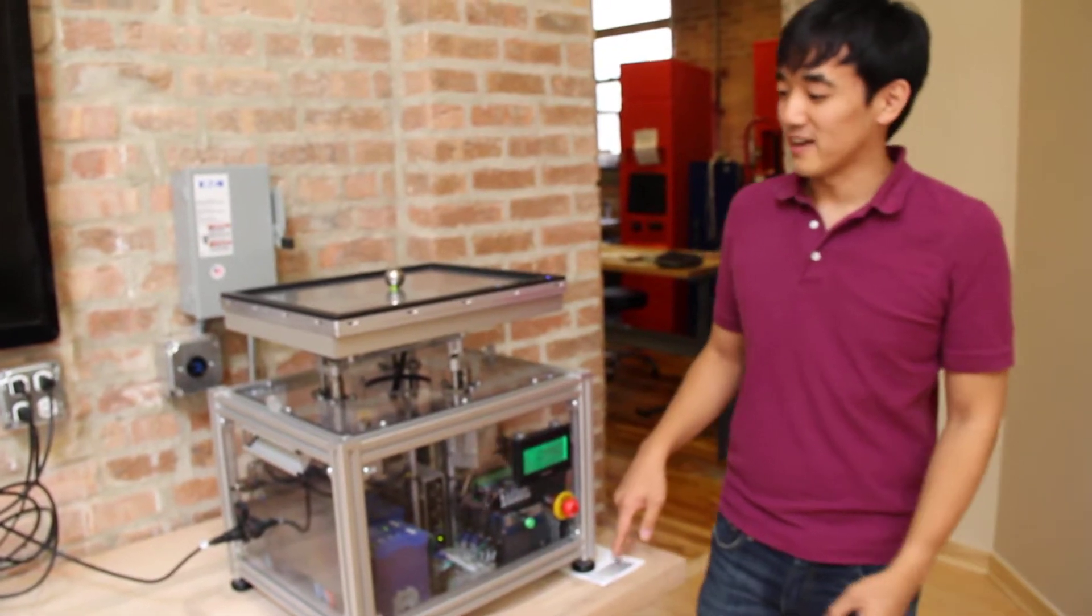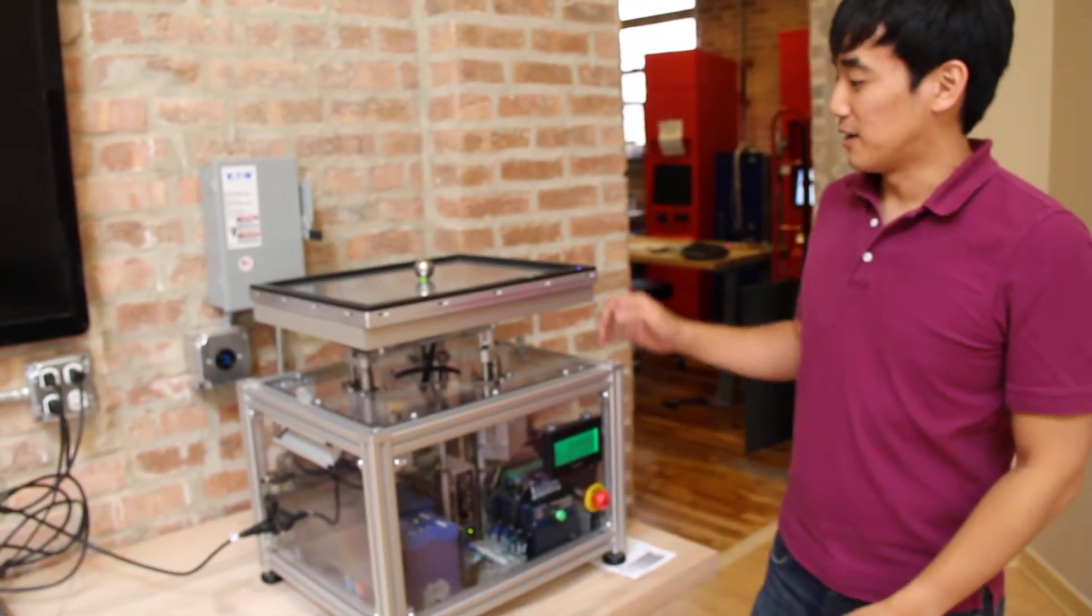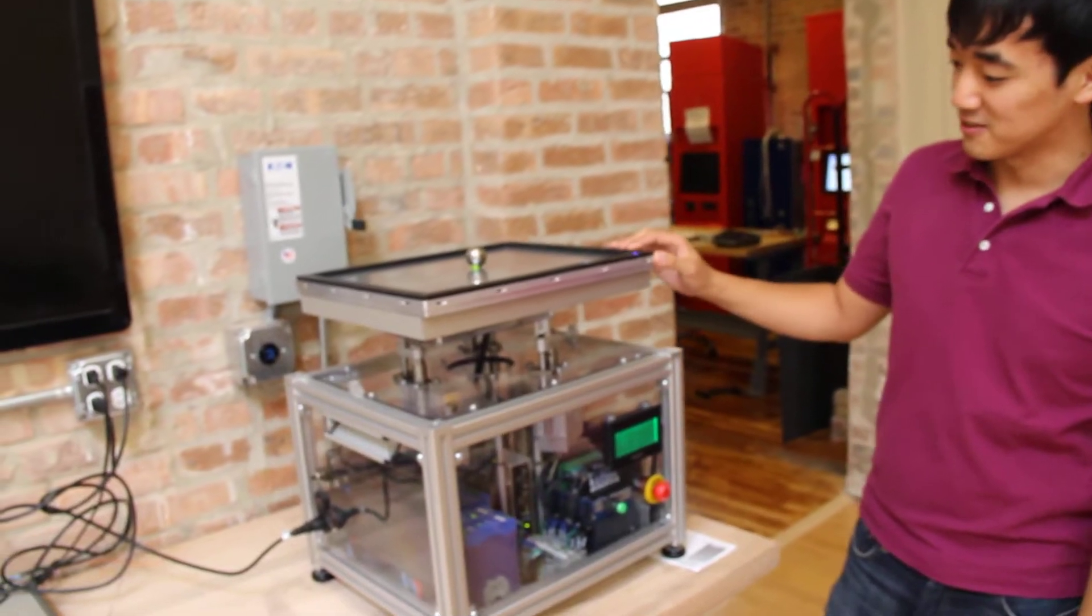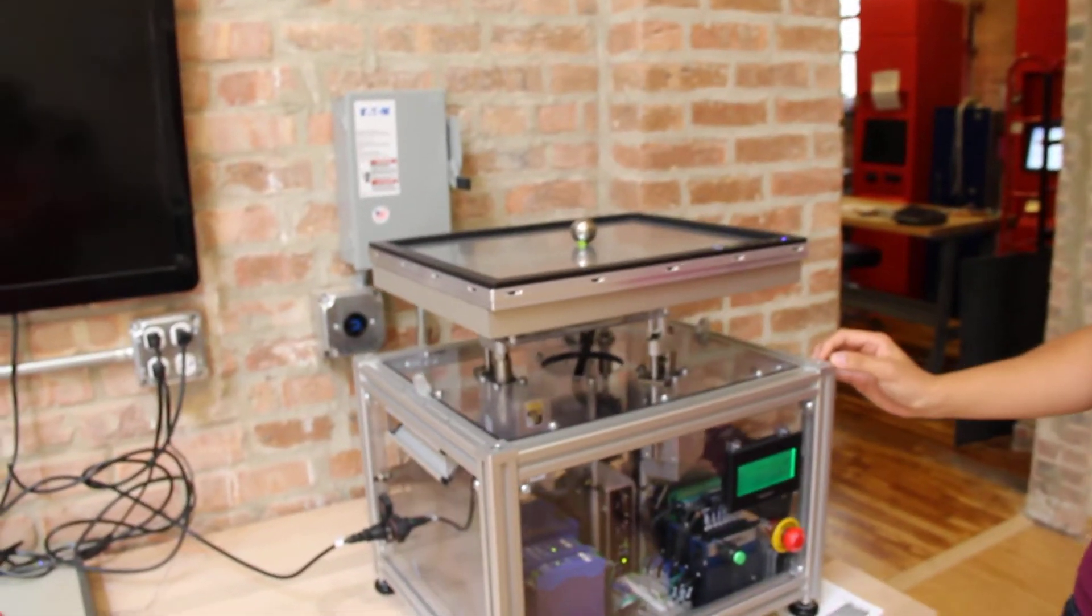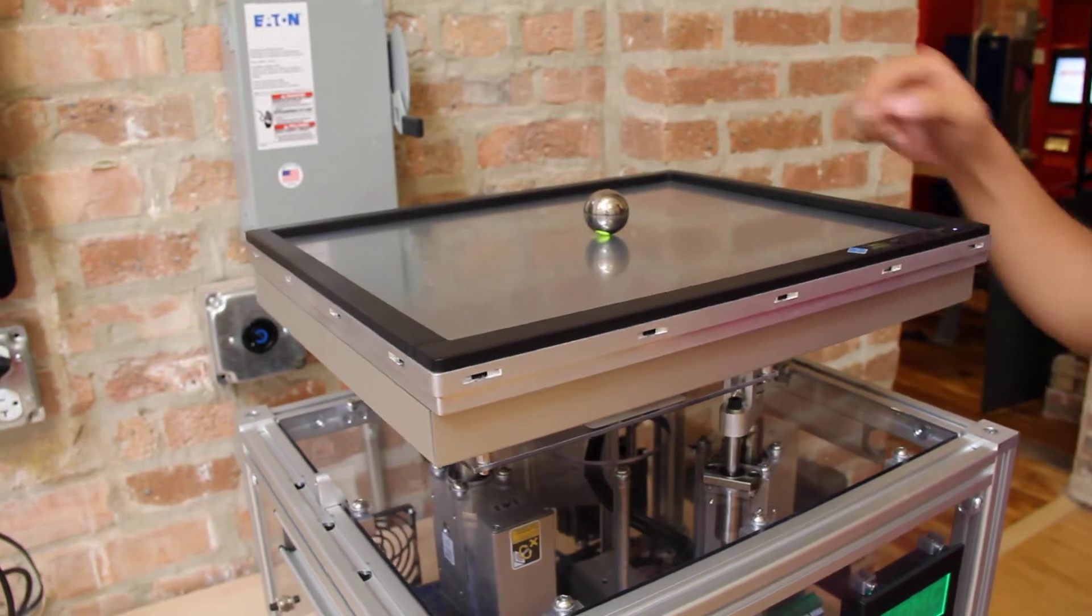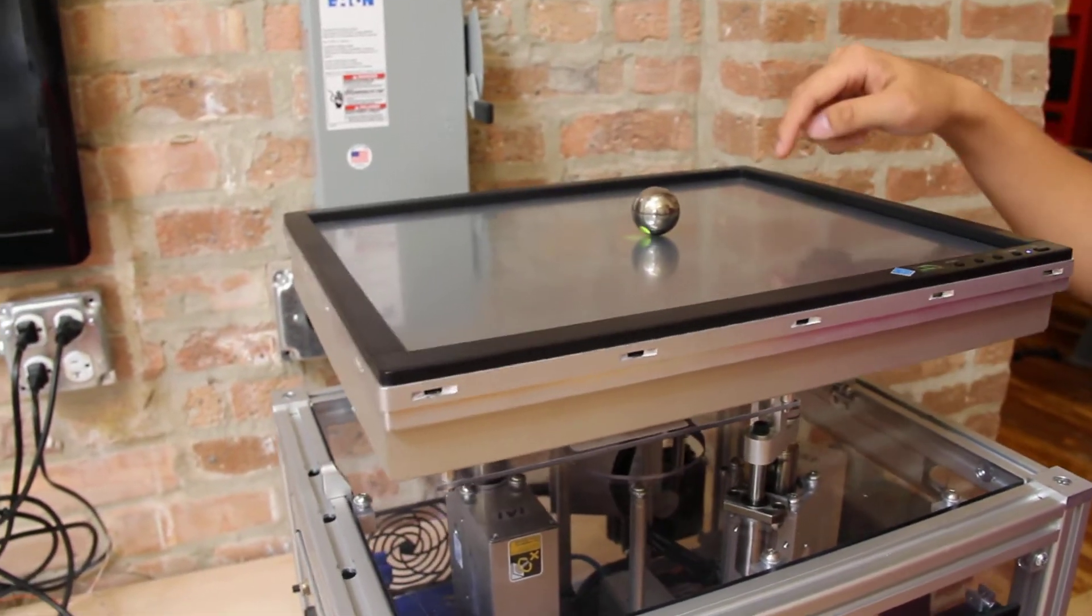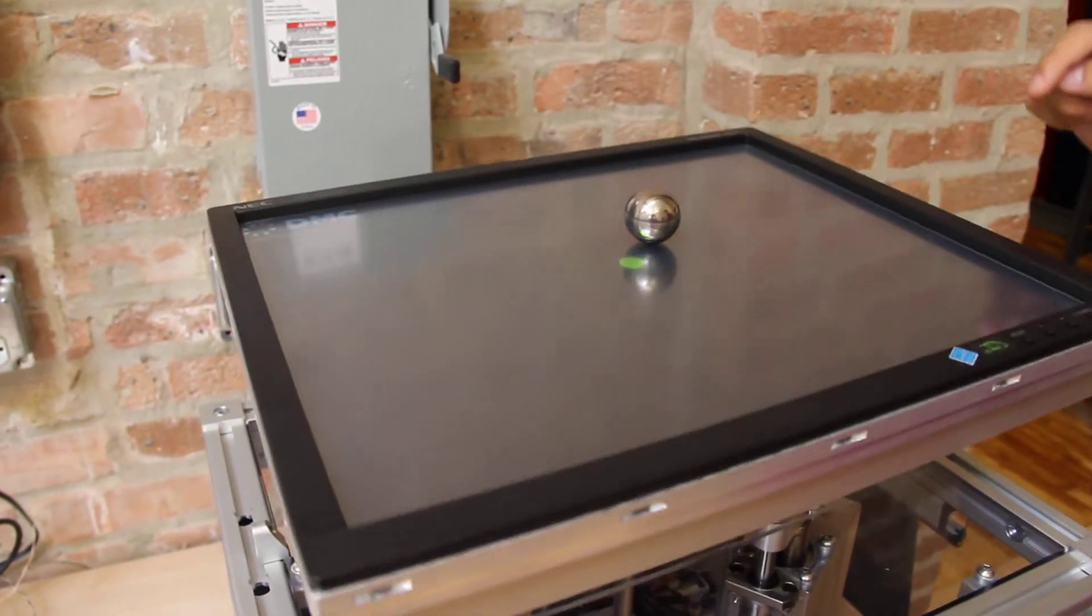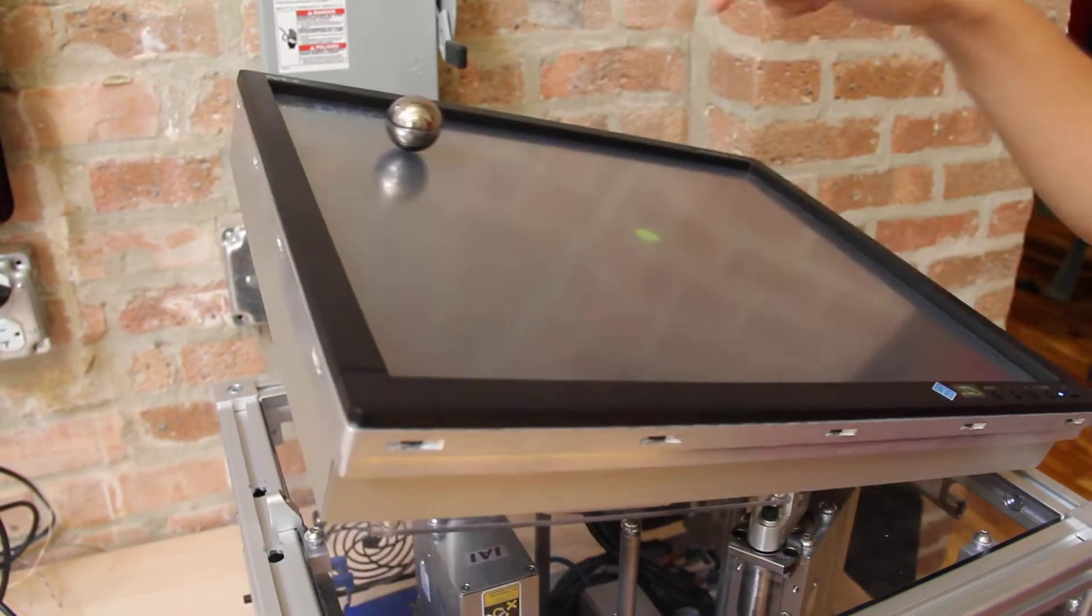We have a platform that is controlled by three independent servos and it will control the motion of a steel ball bearing on top of this screen here.